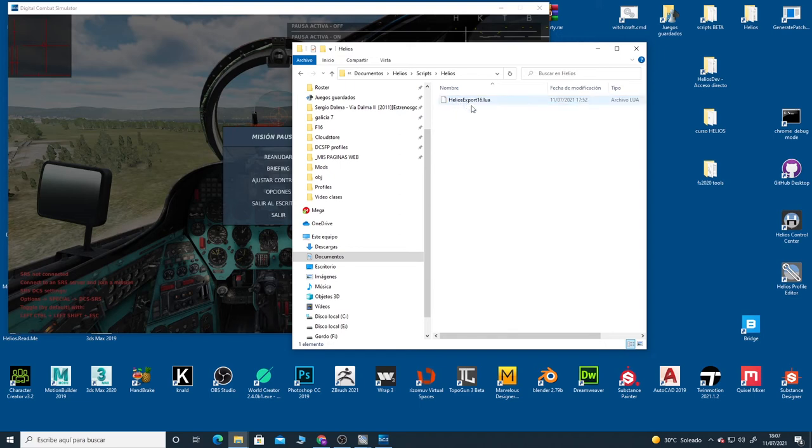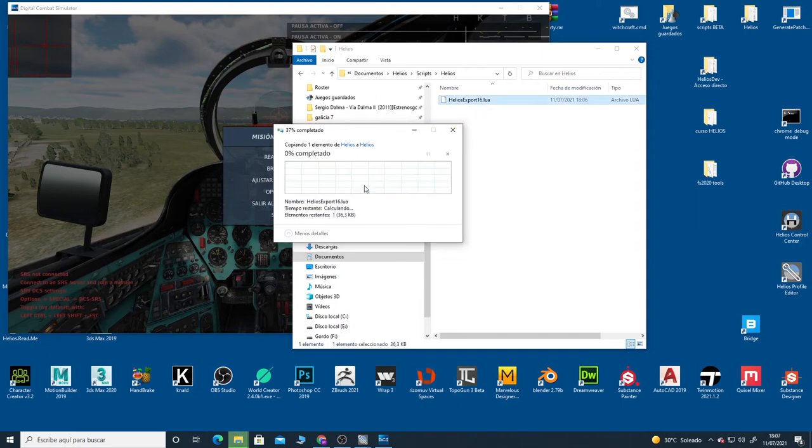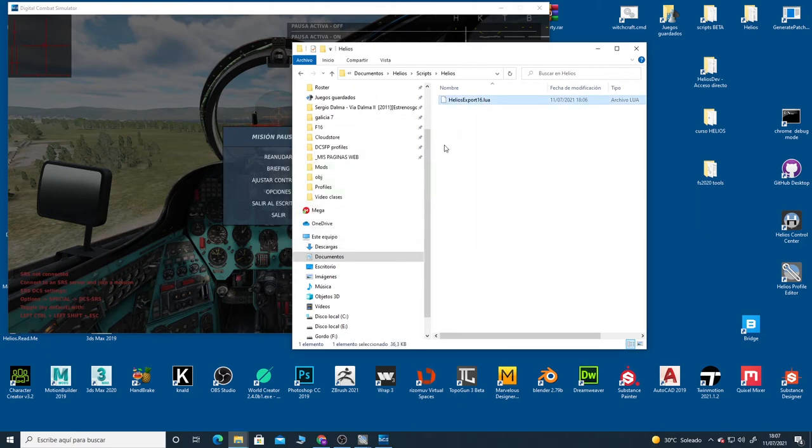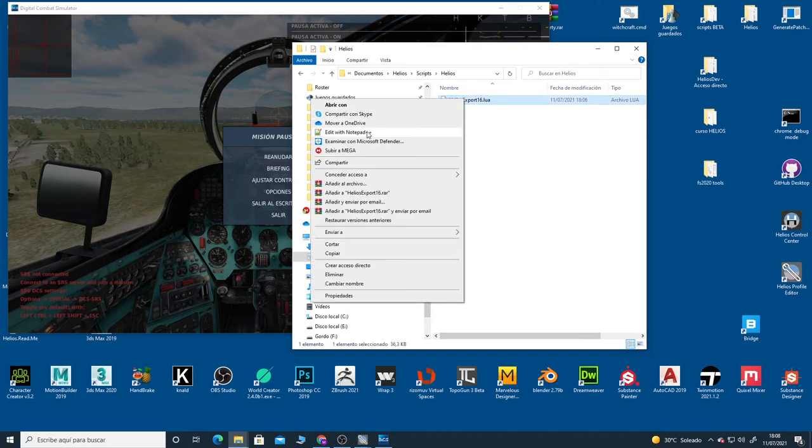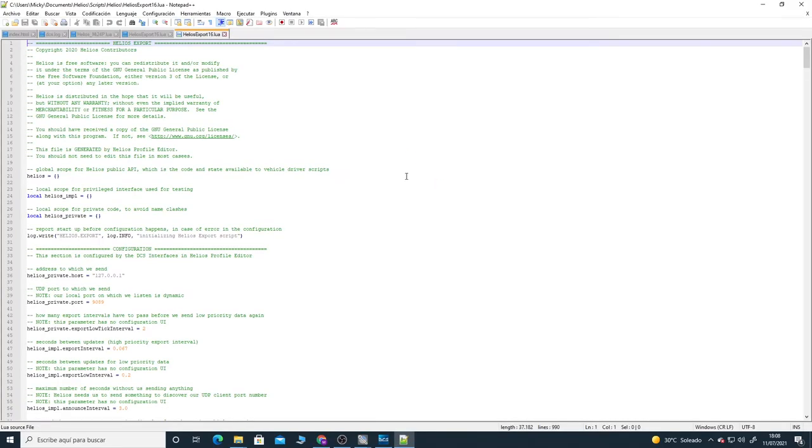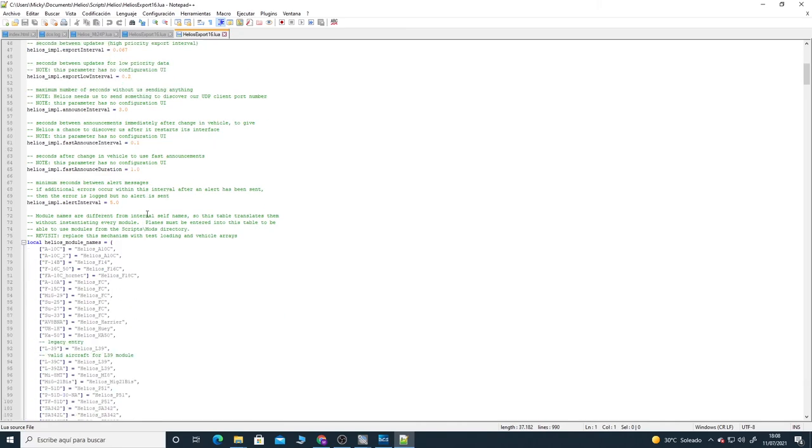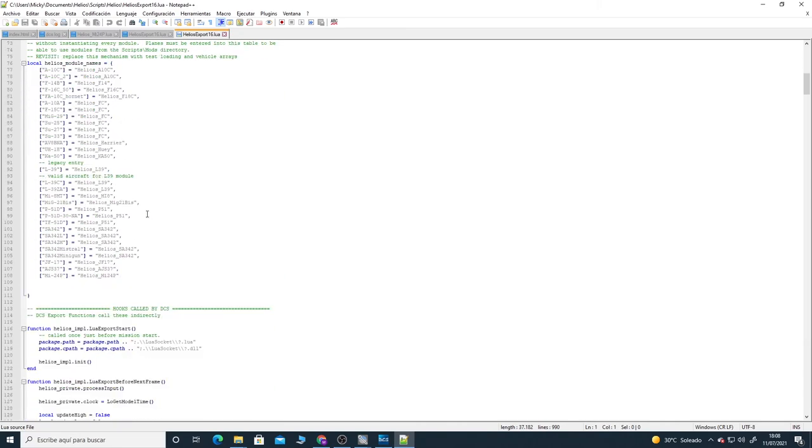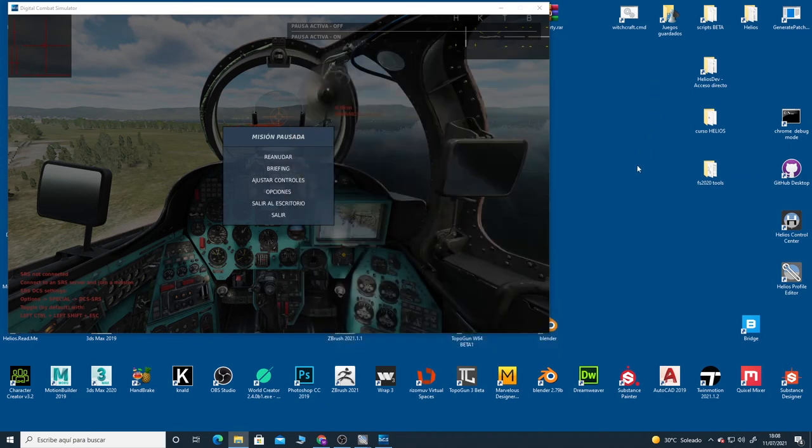And inside you can copy the just changed file. Helios is going to use that one as the actual file, not the original one. So with this, we're not going to have any problem with our new module for the MI24P because we already have it there.